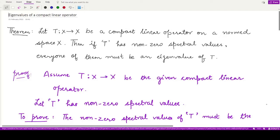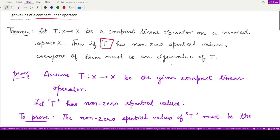Welcome to this video on eigenvalues of a compact linear operator. The theorem states that for a compact linear operator T defined on a normed space X to itself, if T has some non-zero spectral value, then every non-zero spectral value of that compact linear operator T must be an eigenvalue of T.